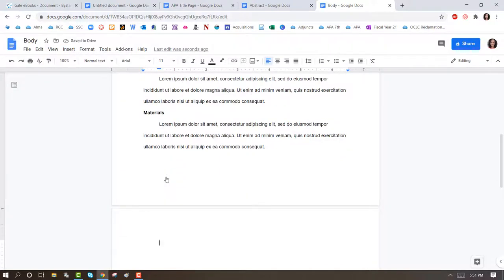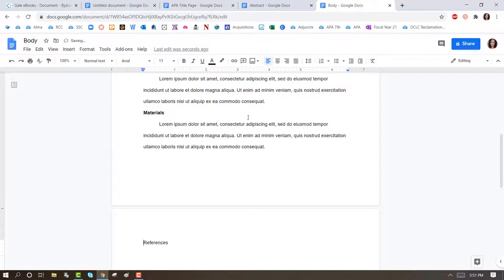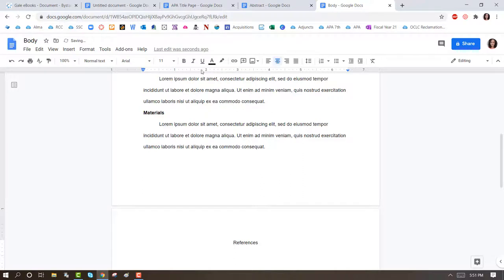And we're going to title this References. Center align it and put this in bold. Press Enter.